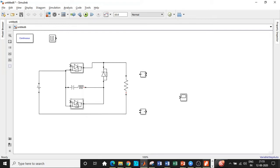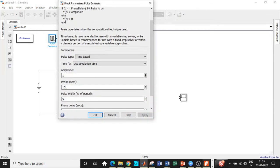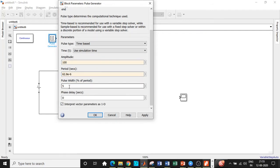One more important aspect is setting the pulse generator block. Increase the amplitude to 100 so we can clearly see how the pulses look when compared with other waveforms — the amplitude does not affect the simulation results. The time period is to be set as 62.8 × 10⁻⁶ seconds, as already discussed in the design procedure. The pulse width is chosen to be 5%, because we want the thyristor to be turned off for the majority of the time so we can clearly observe the waveforms.